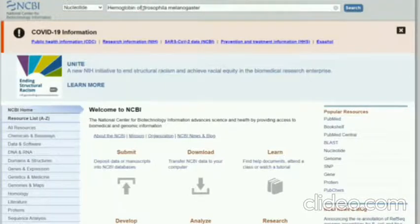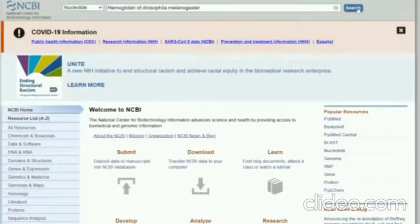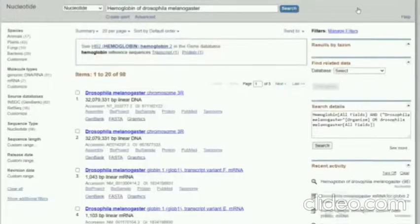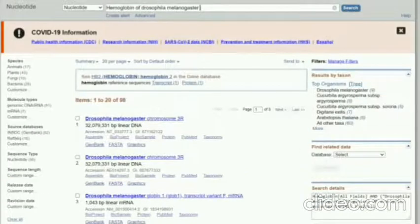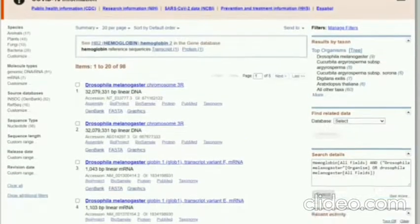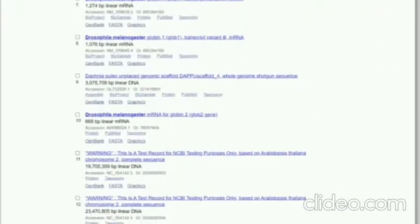I'll search for Drosophila melanogaster hemoglobin and enter search, because you need a FASTA sequence to put in the AP tool. So I am going to take a FASTA sequence of Drosophila melanogaster hemoglobin. I am going to take this one.